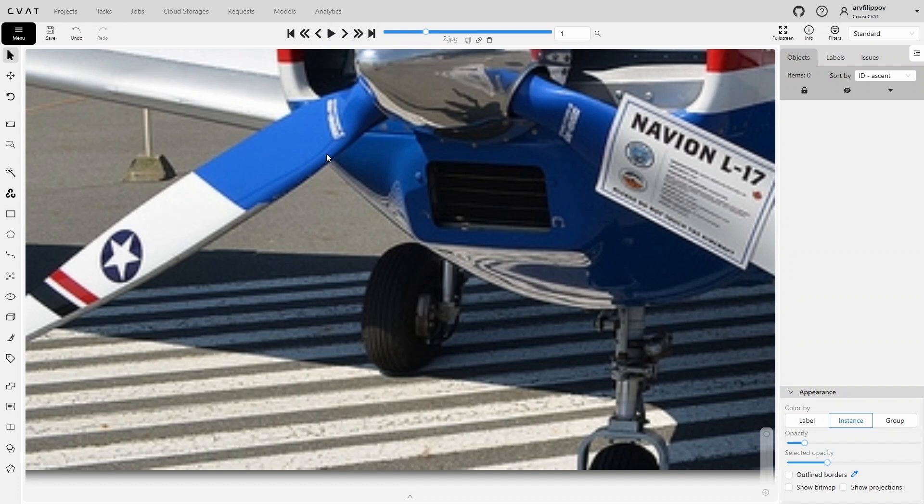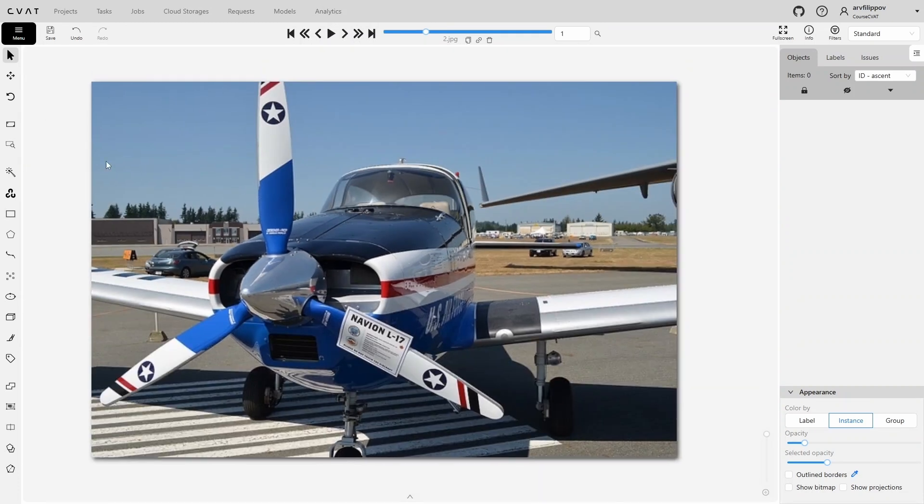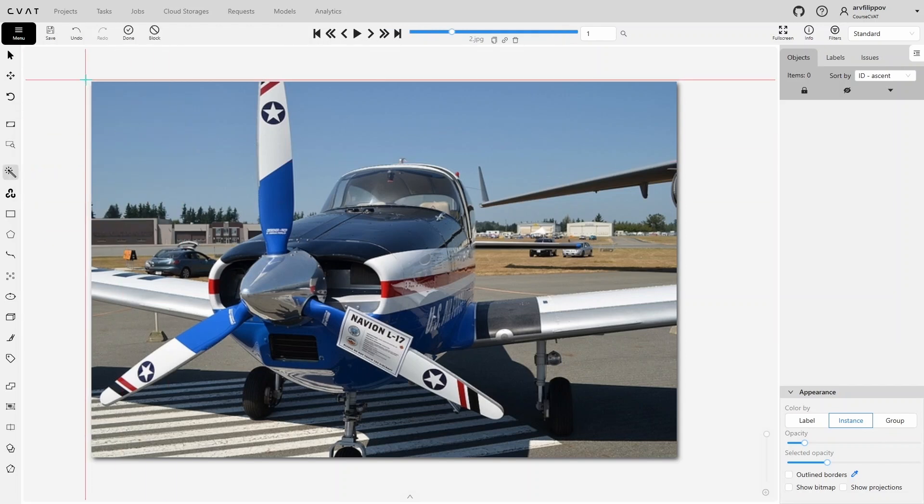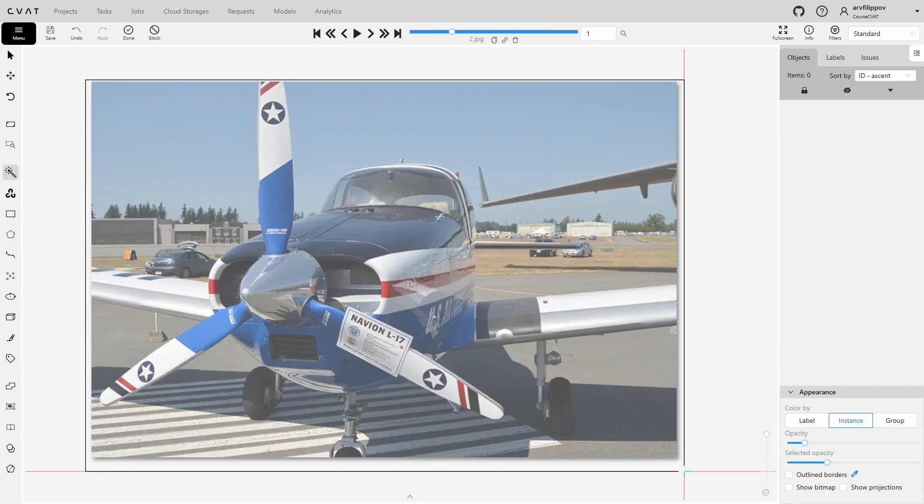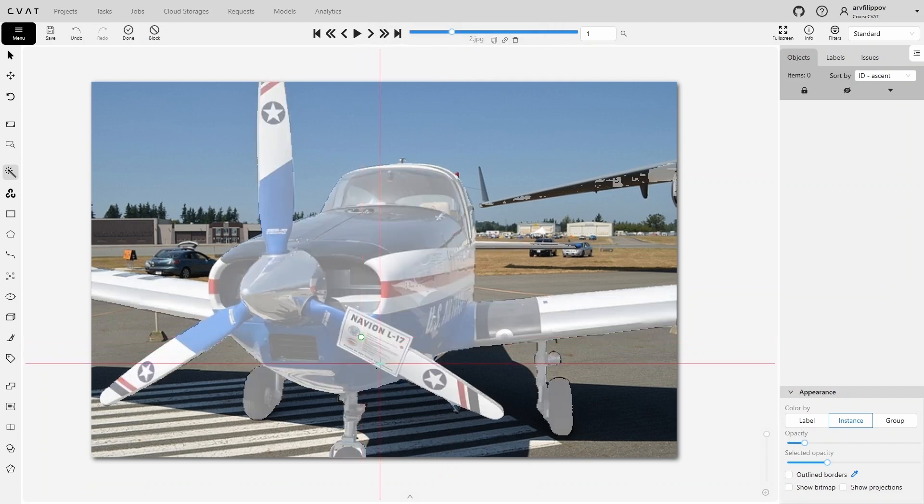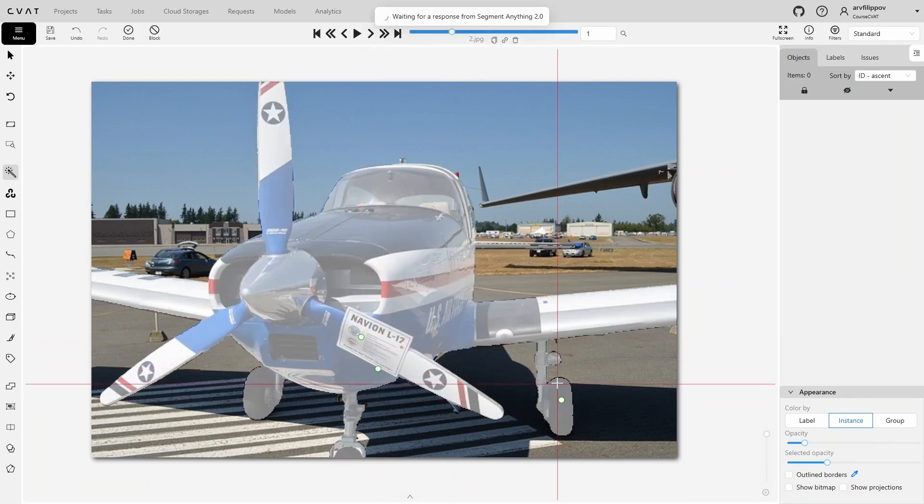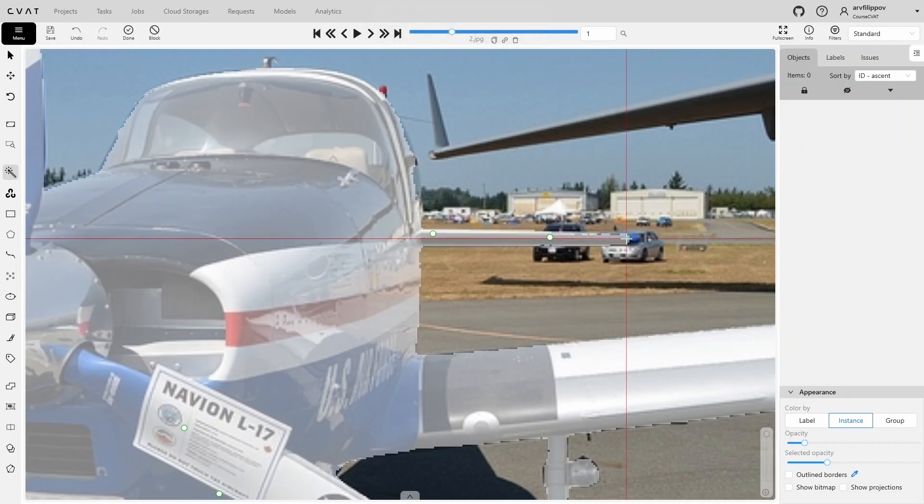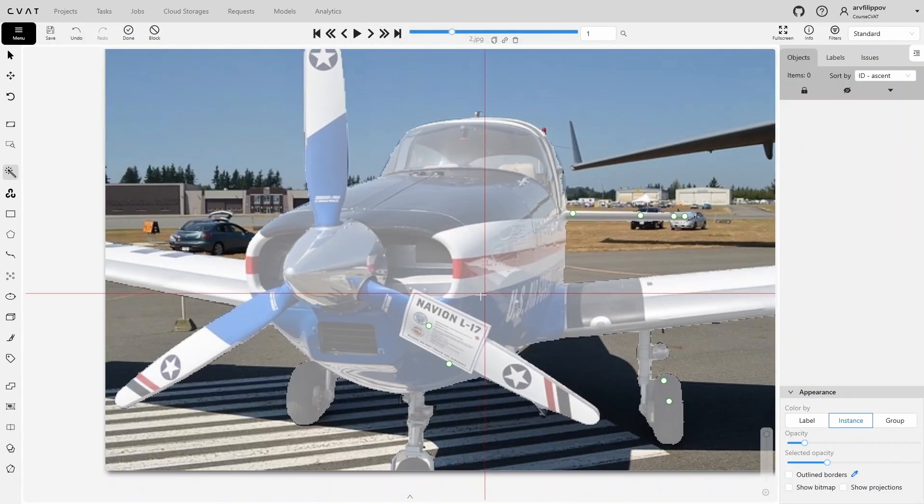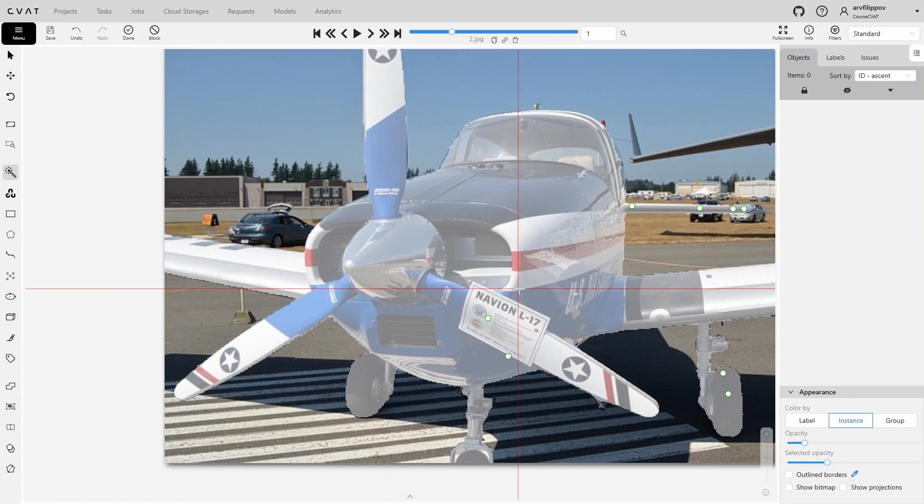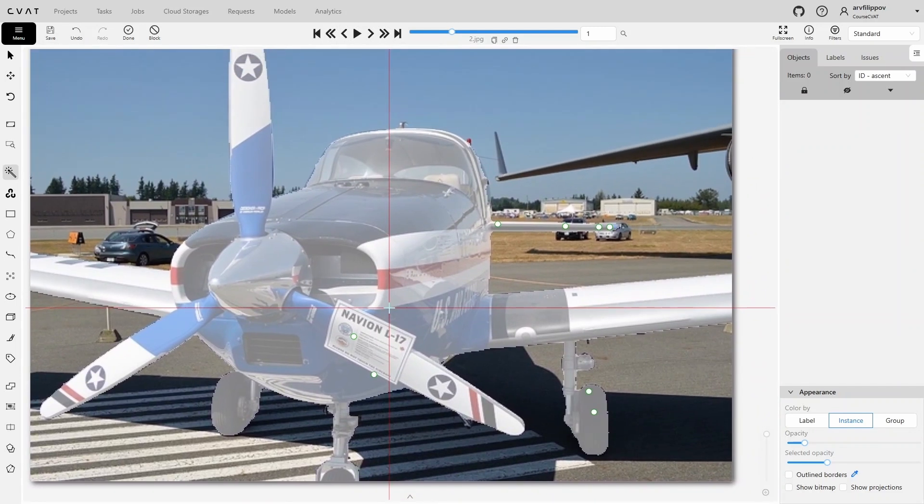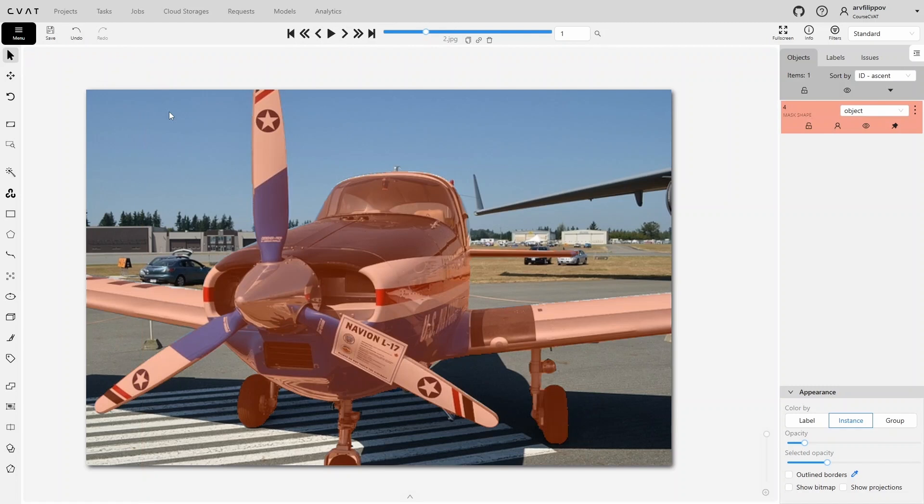Move to the next frame and try annotating this airplane using the bounding box. We'll also refine some details that SAM missed. Here, the background and the object are slightly more challenging. So even when using the bounding box, SAM didn't capture all the details in the first iteration, but the result is still good.